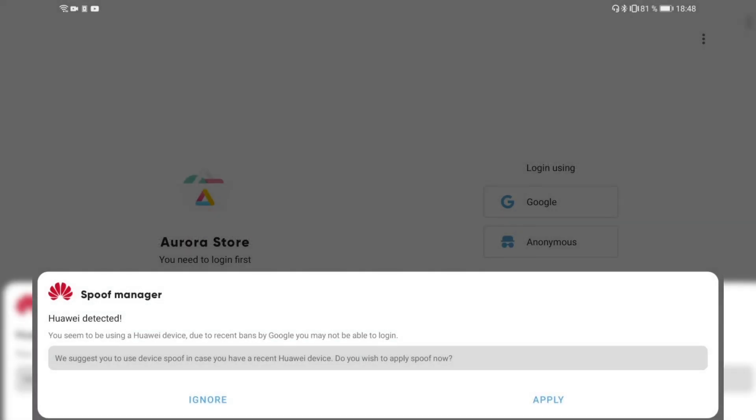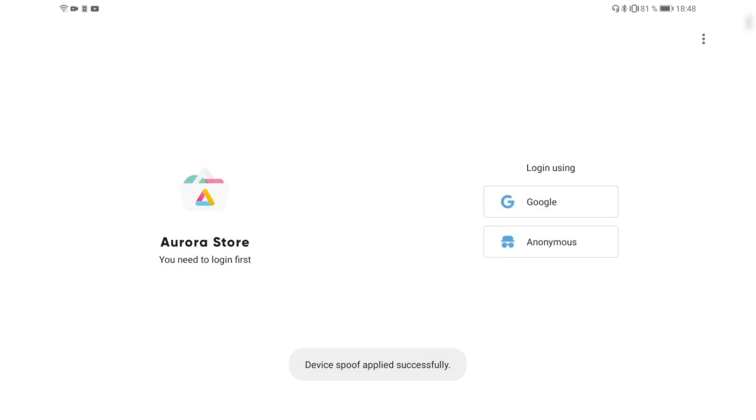Then it finds that we have a Huawei device and it needs to spoof the agent to tell Google that we're using a different device so we are able to log in with our credentials or with a guest account. So I say apply here and device spoofing has been applied.